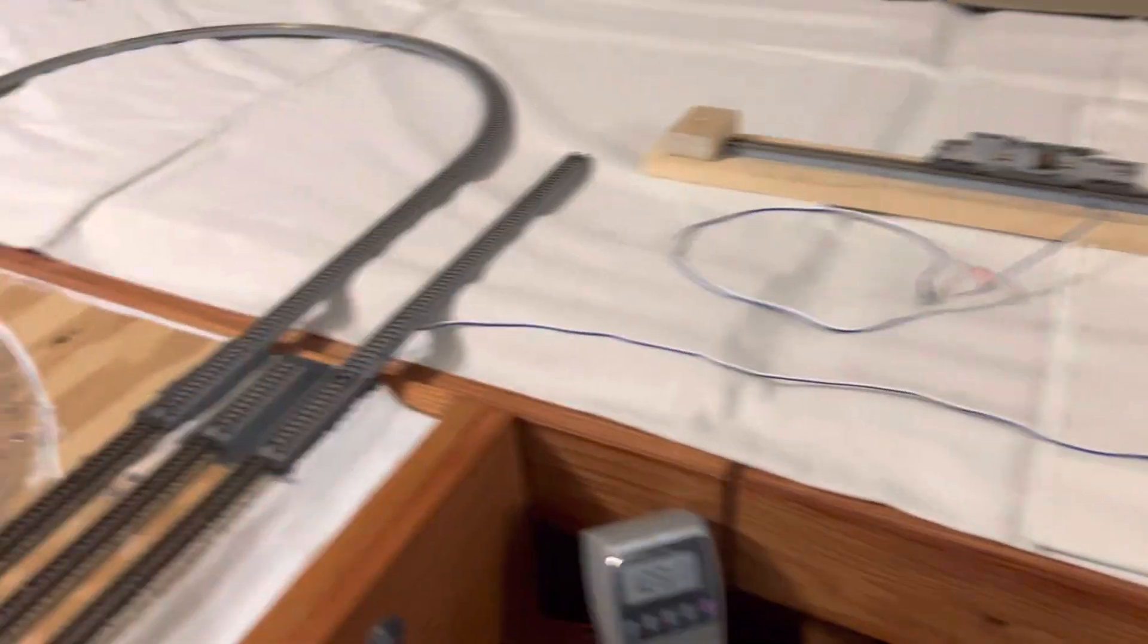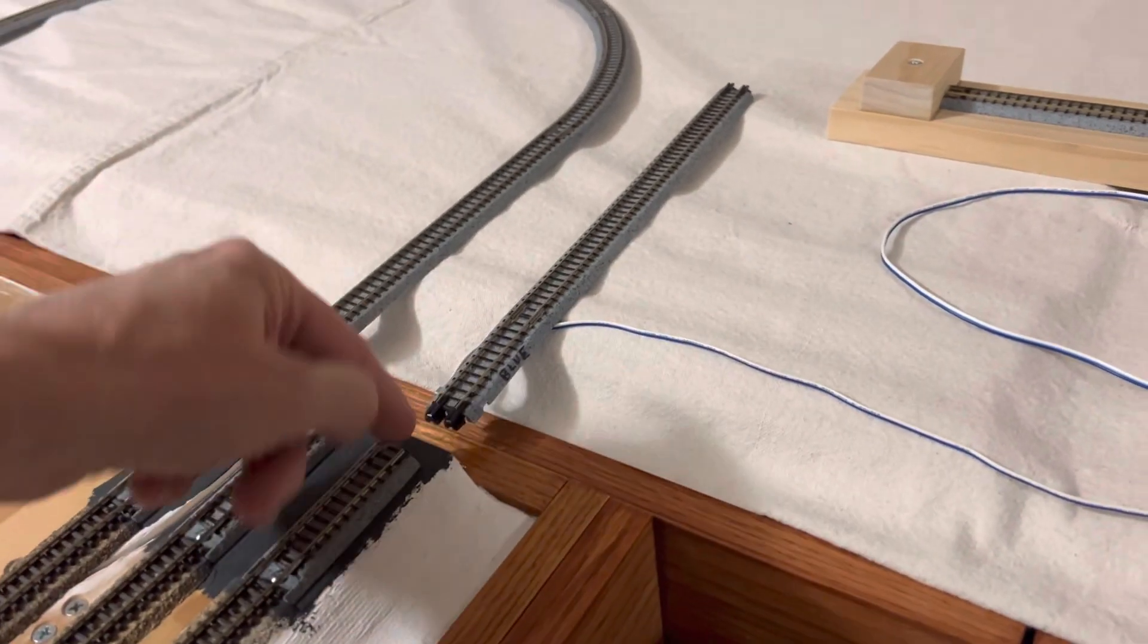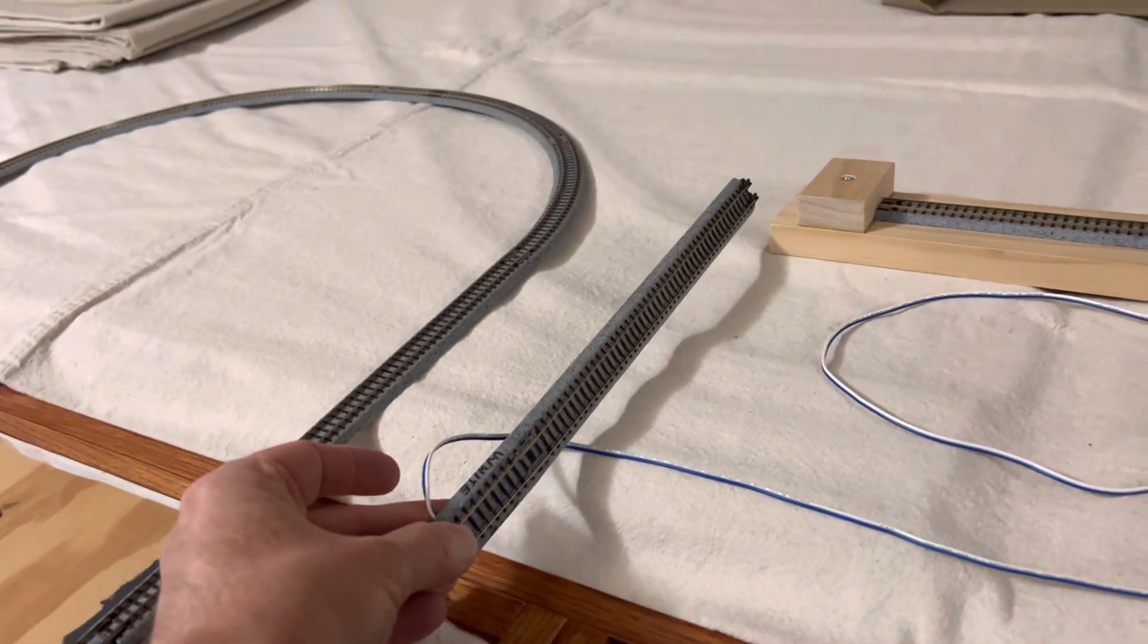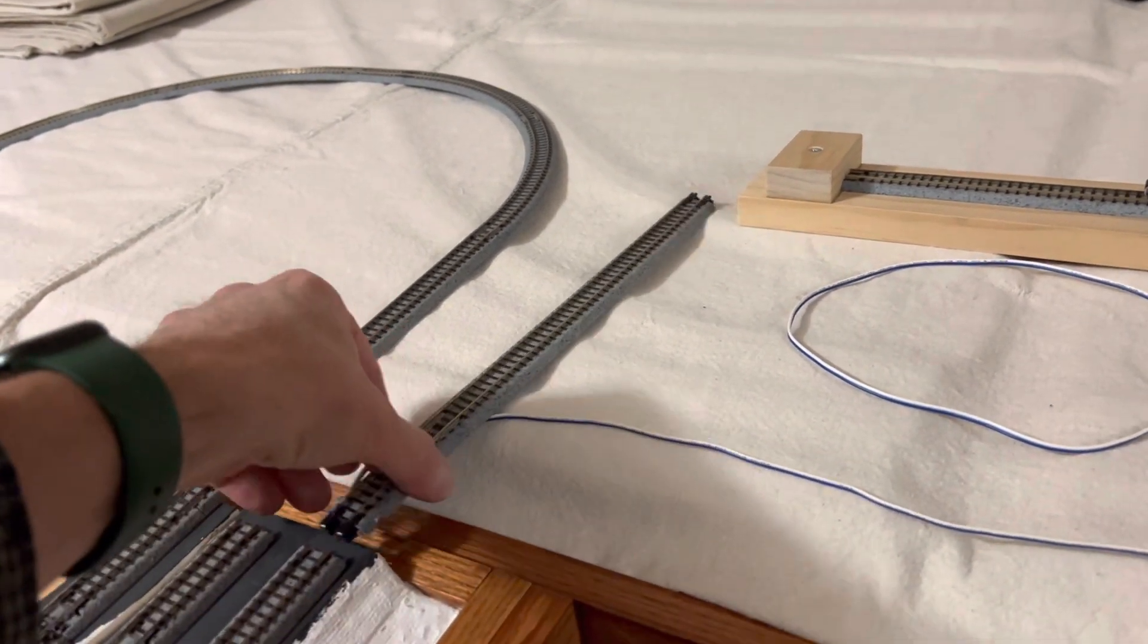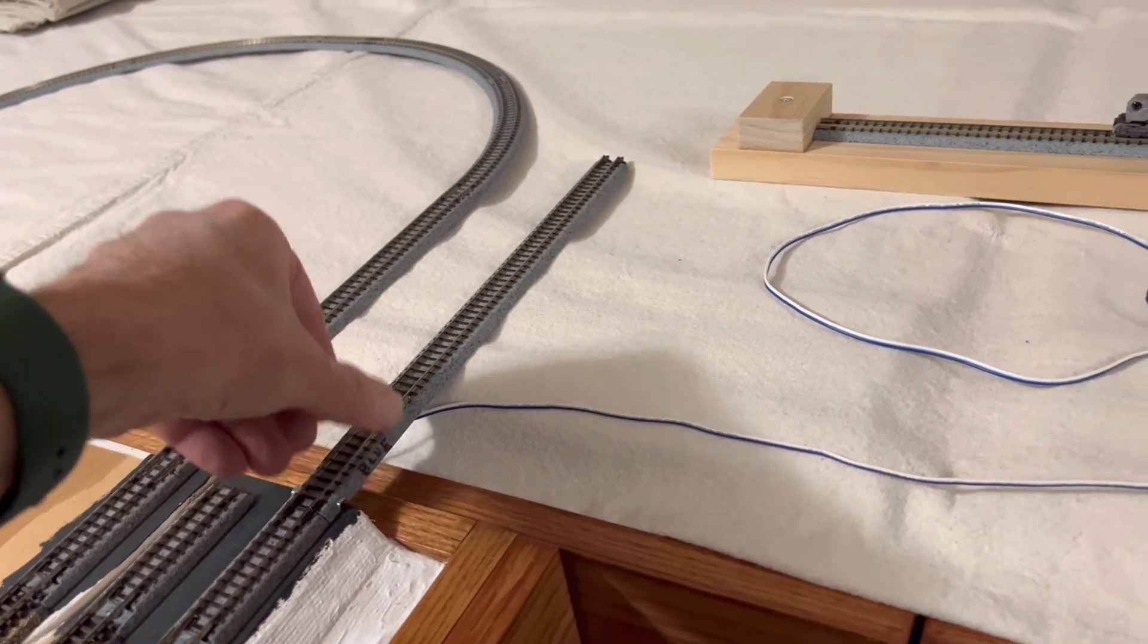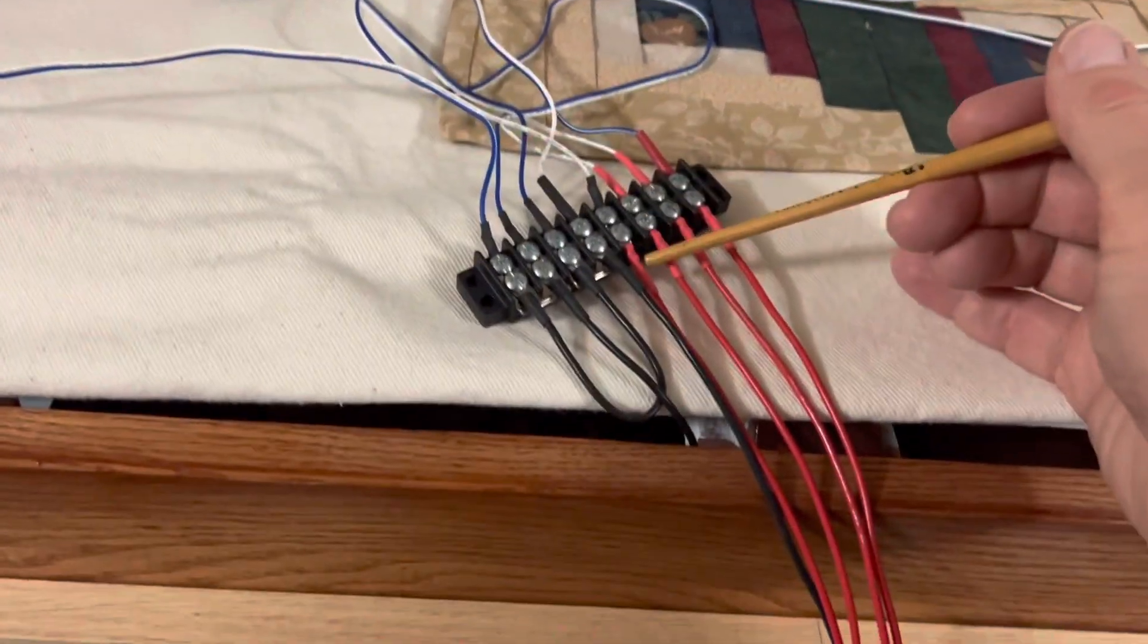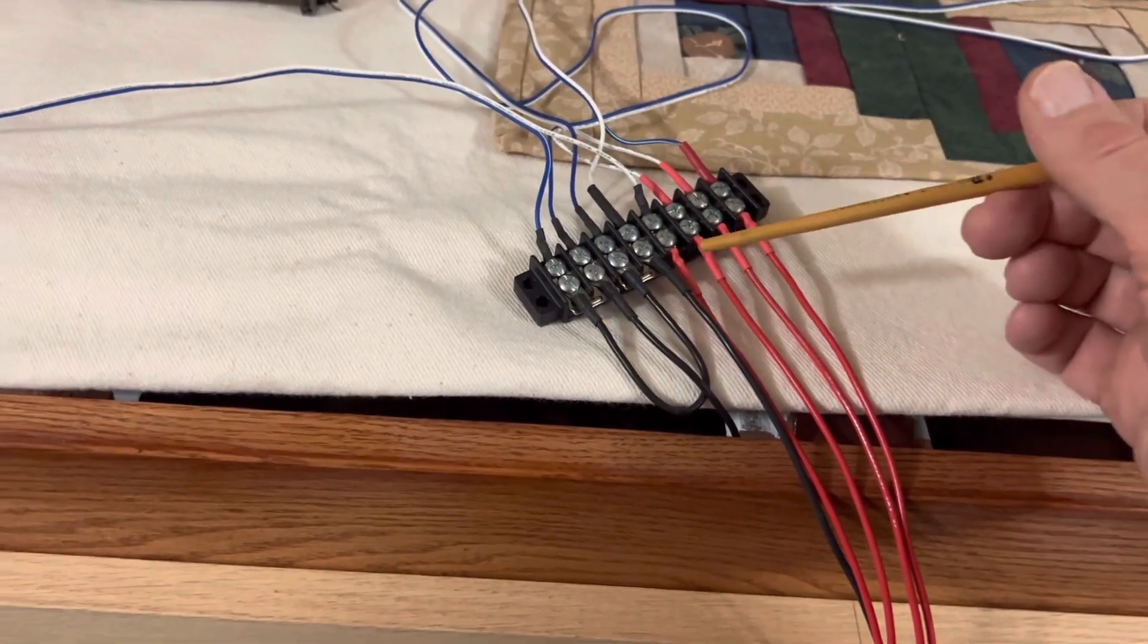So what I did is I went in and I've taken other pieces of Kato track. I put a double gap in here. I ohmed it out. That's the white wire on this side. There's the blue one on that side and white goes over to the red side and blue goes to the black side.